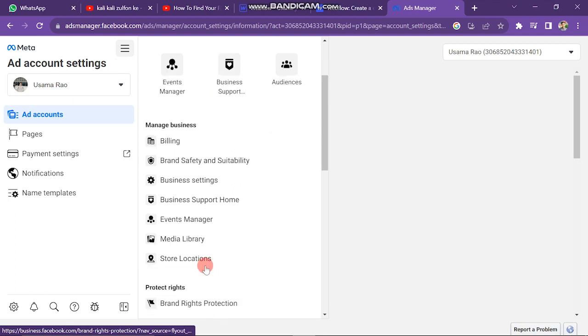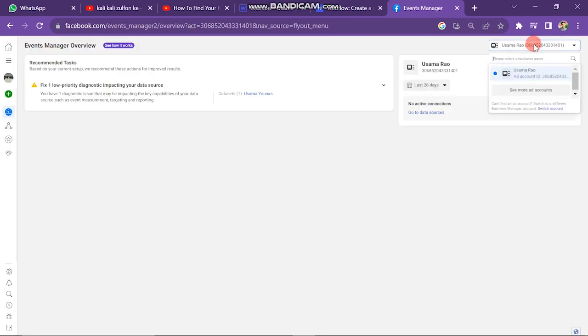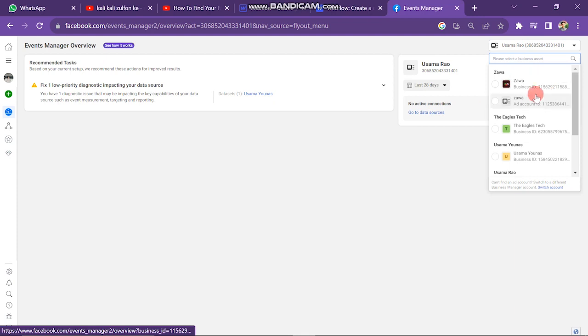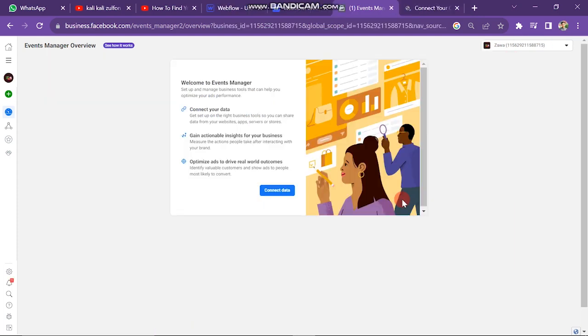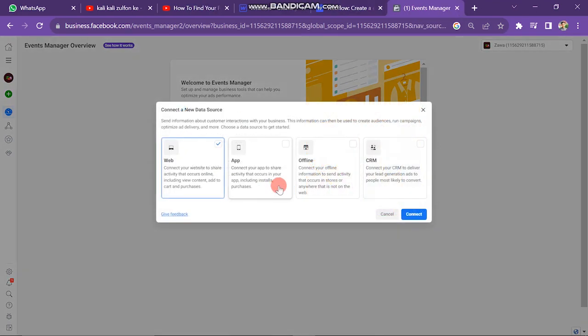Next, you have to scroll down and click on Events Manager button. Next window will look like this. Now if you have multiple business manager accounts, then you can select from here. Next, you have to click on Connect Data button. Next, you have to select Website button.